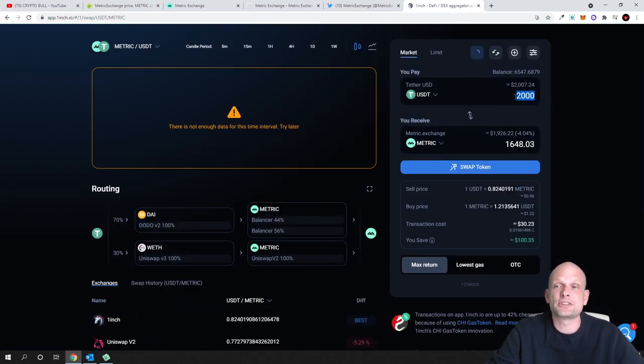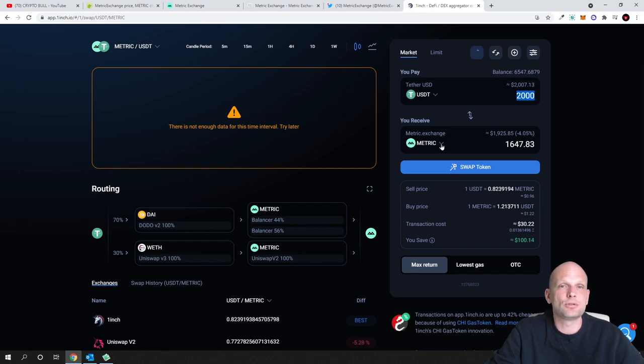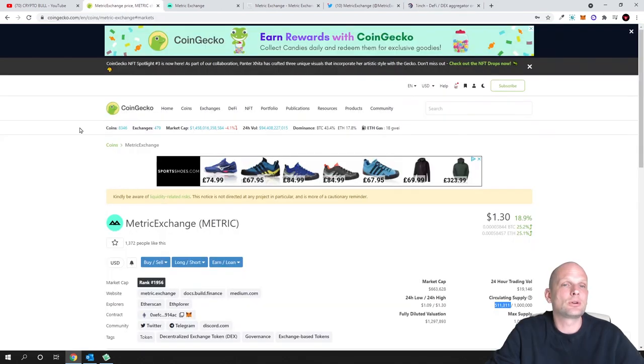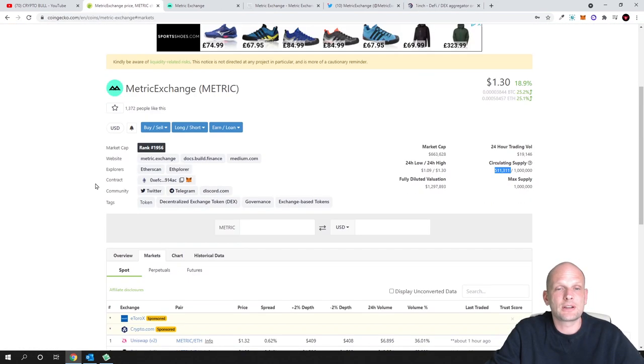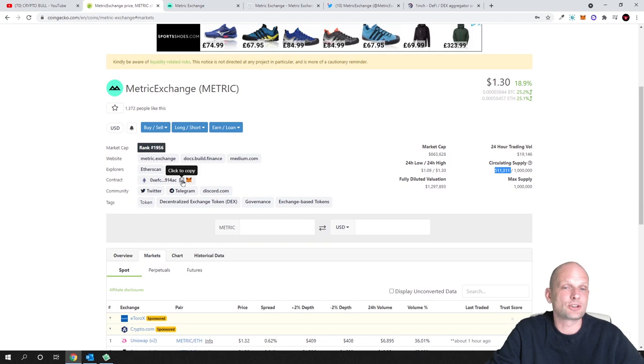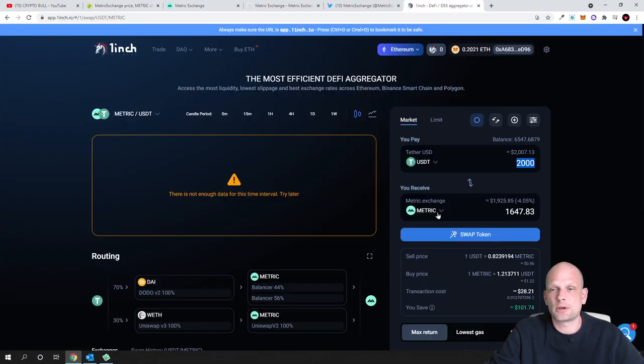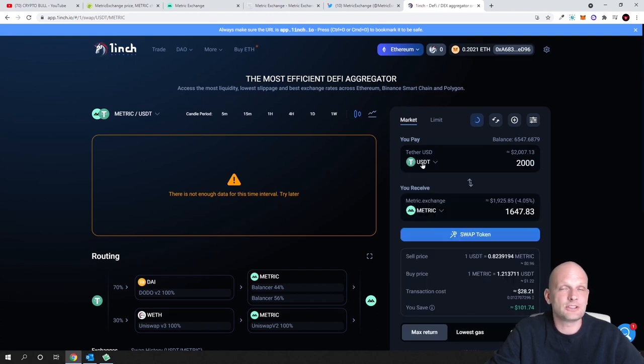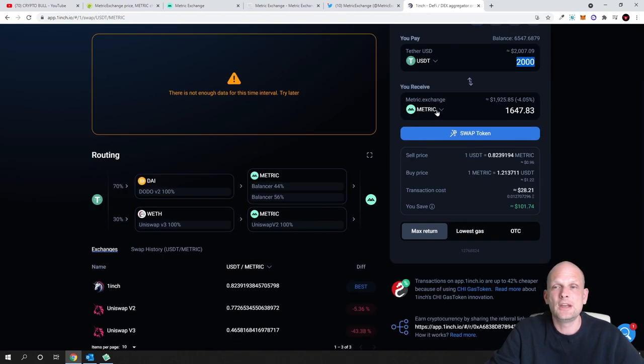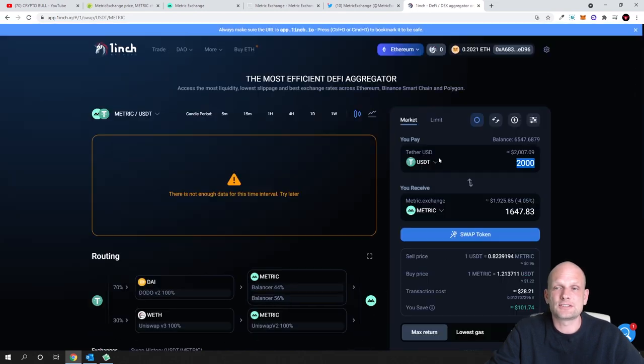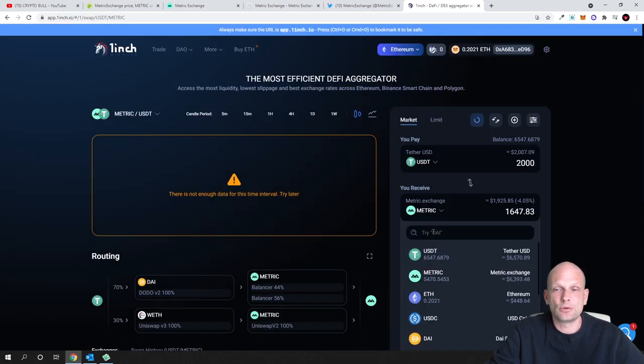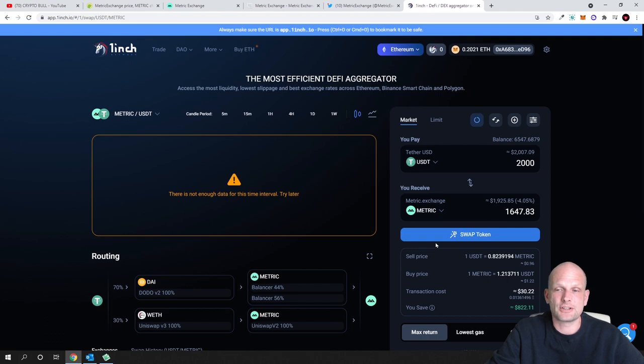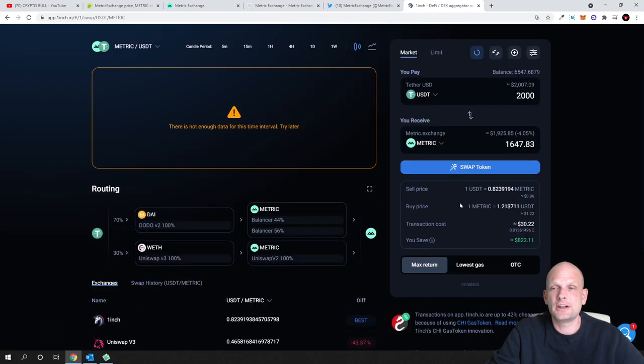If you don't know how to find this Metric here on 1inch - by the way this is 1inch, you will need to connect your wallet - you can go to CoinGecko or CoinMarketCap. Here you just copy this contract, click to copy, copy this contract. Then you come back and here in the first field I am selecting USDT because I will be using USDT and I will be buying for $2,000 USDT. In the second field you paste this contract number and it will automatically find this Metric cryptocurrency. I will be buying for $2,000, 1,647 of these Metric cryptocurrencies.